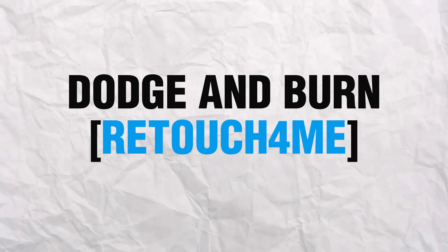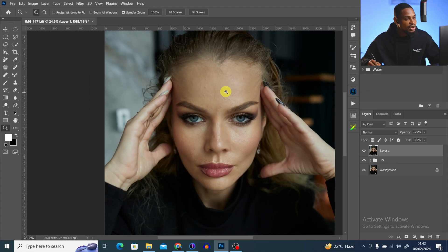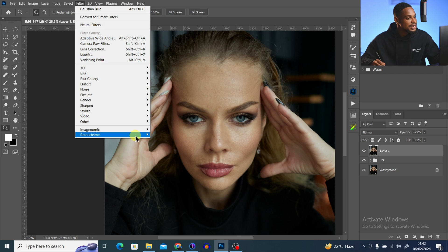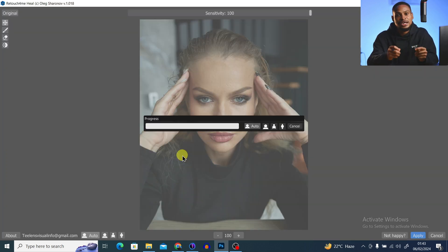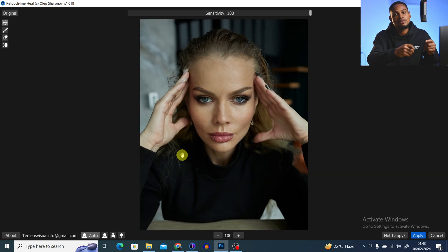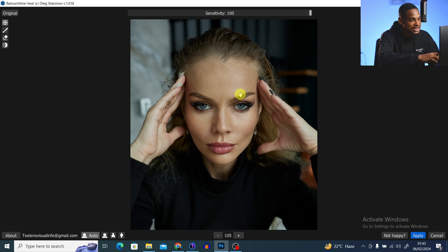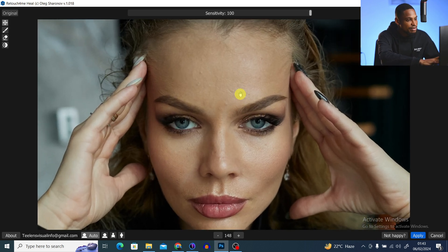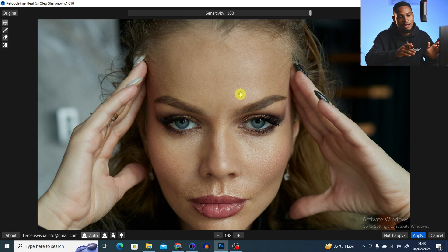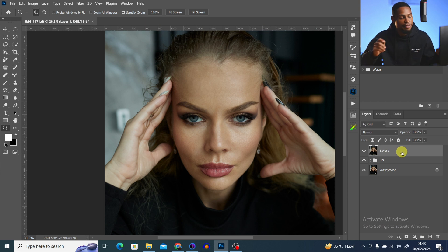Now let me show you how to do it using micro dodge and burn with the Retouch4me plugin. To remove blemishes, go to Filter, click on Retouch4me, and click on Heal. This will automatically remove the blemishes for me without doing it manually. Once done, zoom in to see the effect — before and after, all blemishes are gone. Click Apply.